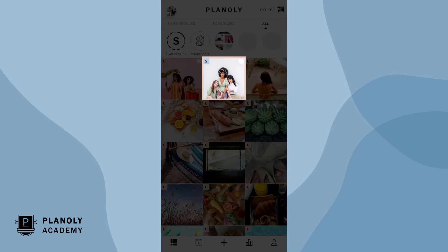Great job, you have now scheduled your carousel post. The blue S here indicates that this post is set to be manually posted via Planoly's push notification through our mobile app.